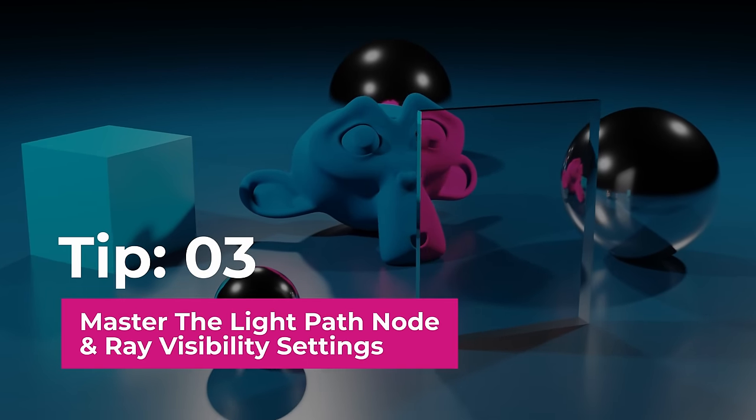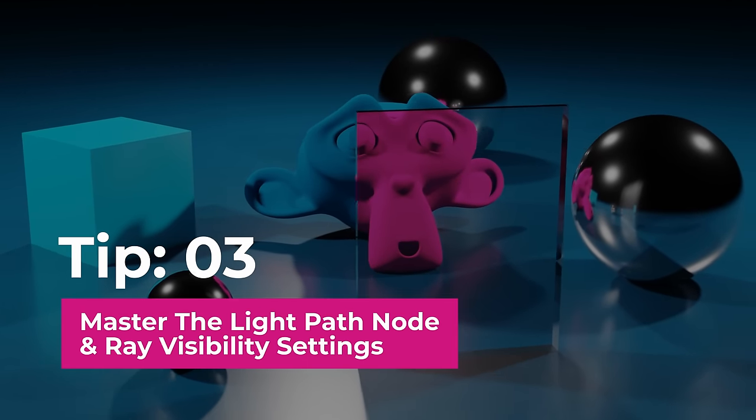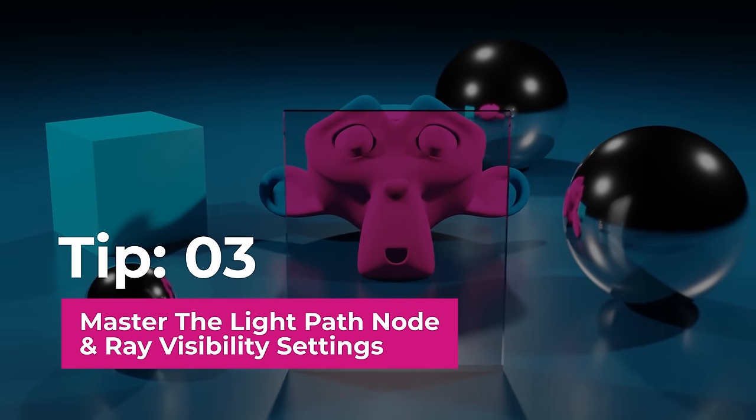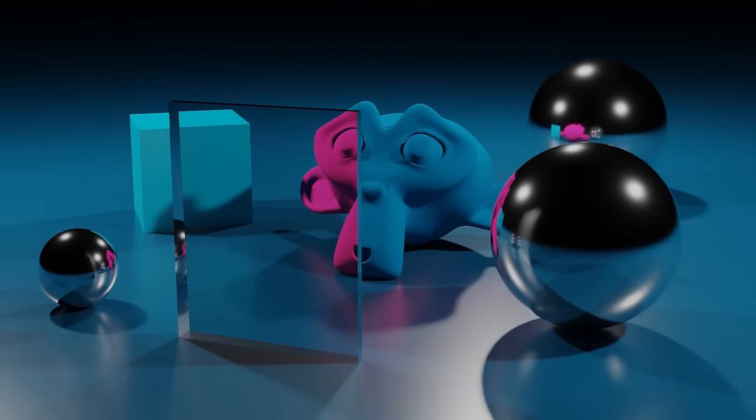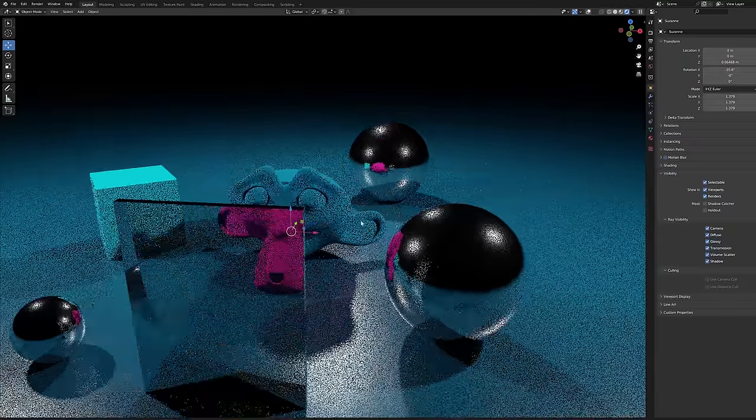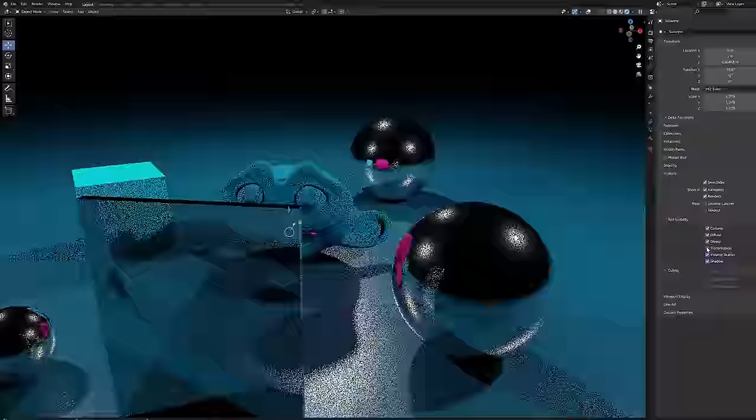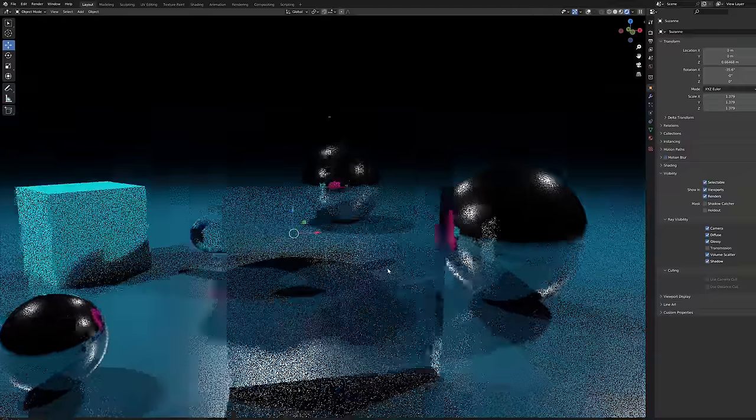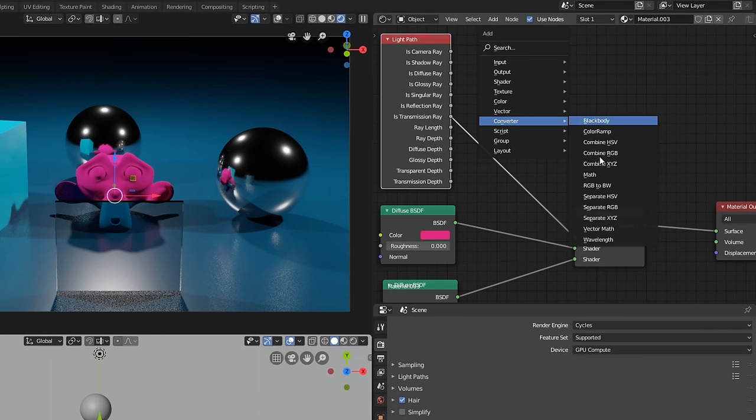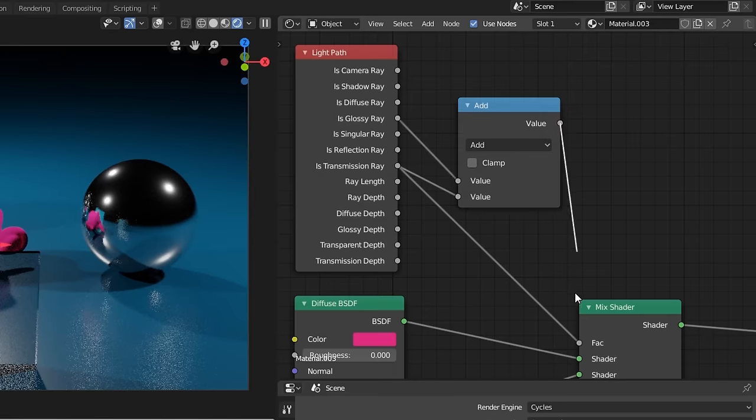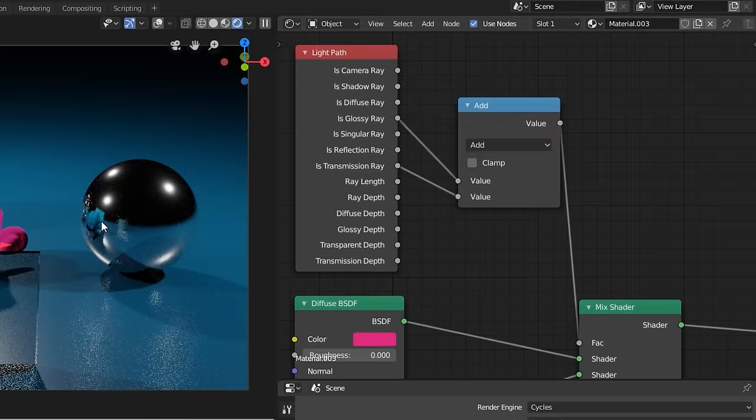Tip number three, master the light path node and ray visibility settings. As you've just seen the light path node is a very powerful tool that allows you to adjust the 3D scene in many useful ways. It would take too much time to cover all of its features now but I've created a whole dedicated video on that topic which is linked in the description.